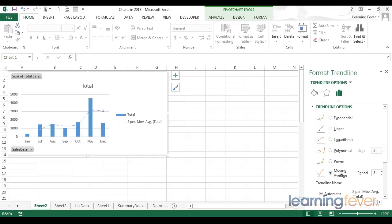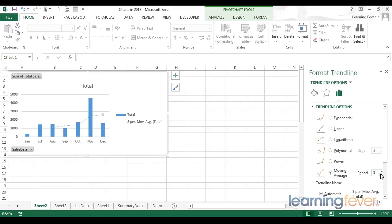Also notice that within my moving average, I have two periods. What this means is for each of the moving average points, Excel is taking the average of the two prior periods. I can change that up to three to gain a smoother line.